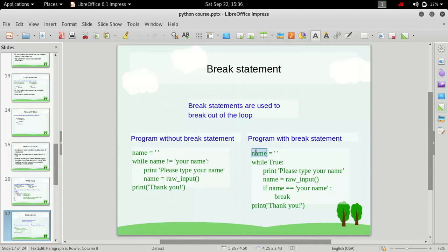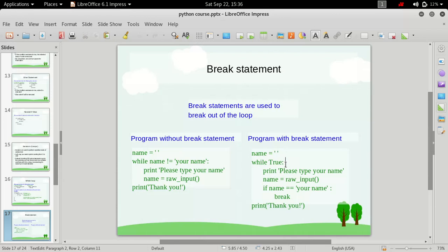First, we define a variable and this has an empty string inside it. Then we define a loop here, and while true that means it's an indefinite loop, it will keep on running and running until it encounters this break statement. As soon as the break statement is encountered, the loop will finish its execution and it will get out of the loop and simply prints thank you and exits.